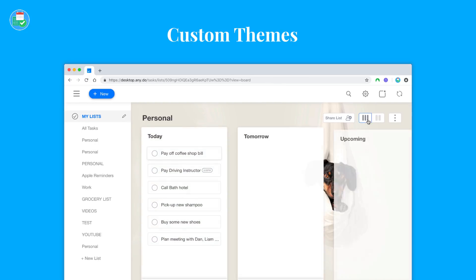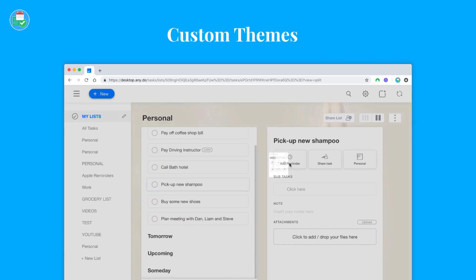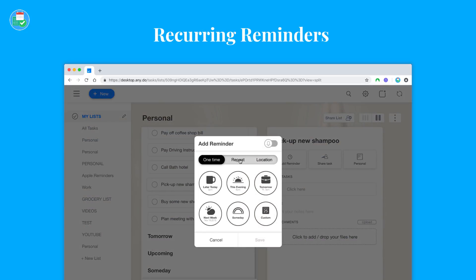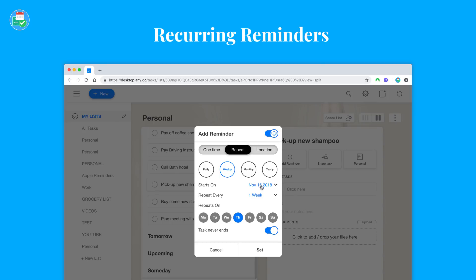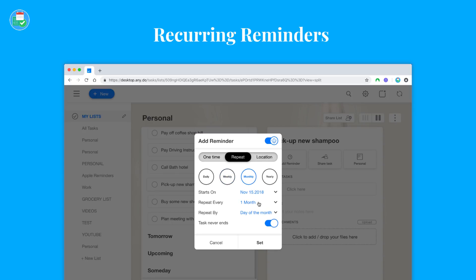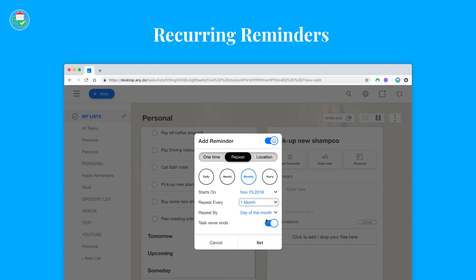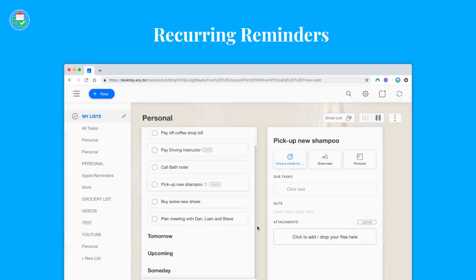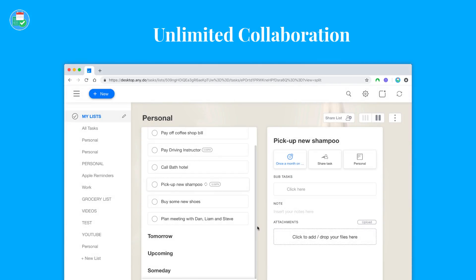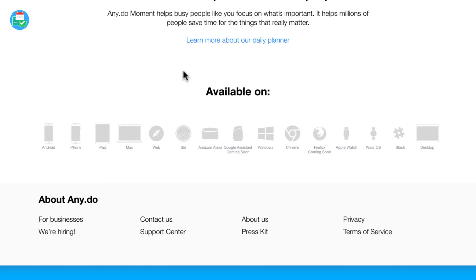You've also have customized recurring tasks which is something that a lot of people like, the ability to really go into detail: every Thursday at 4:30 p.m., whatever it is, and unlimited collaboration because you can share between lists. Now Any.do is available on a fair amount of platforms.